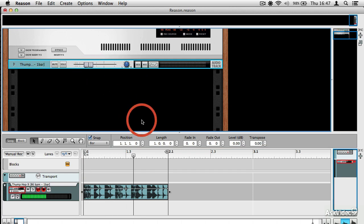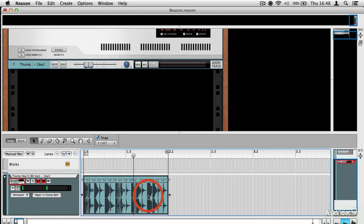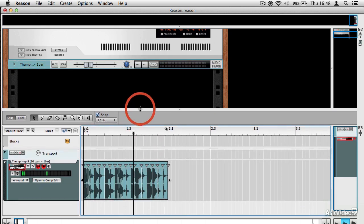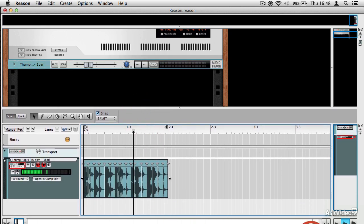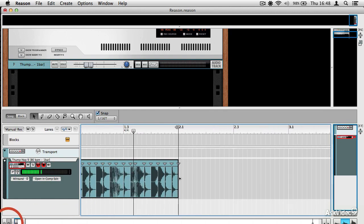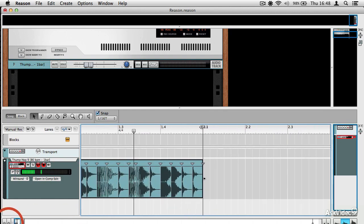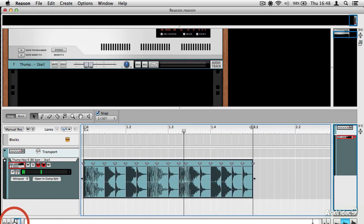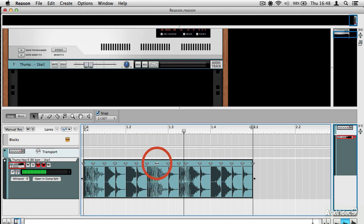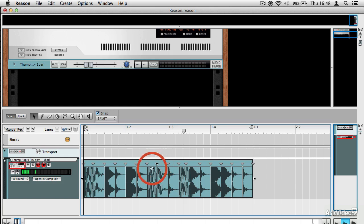So there's our loop. Now, if I double click on the clip, you can see that it's been automatically sliced. If I zoom in, you do a bit of zooming in Reason. Okay, there it is. And you can see that the software has essentially detected the transients in the clip.